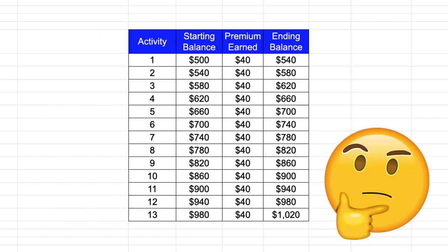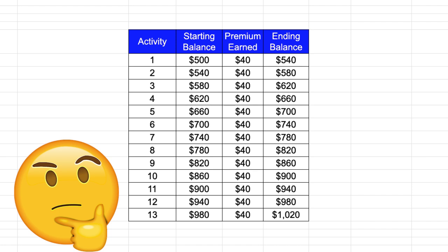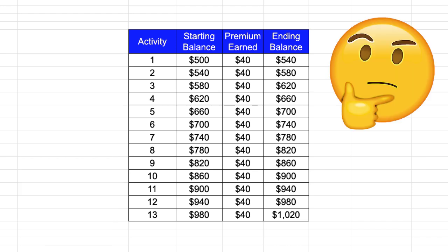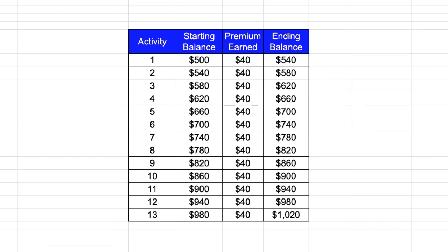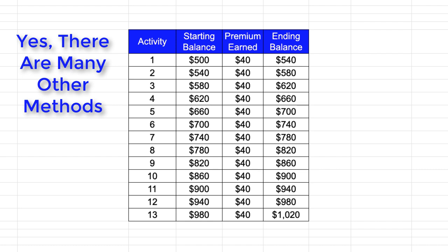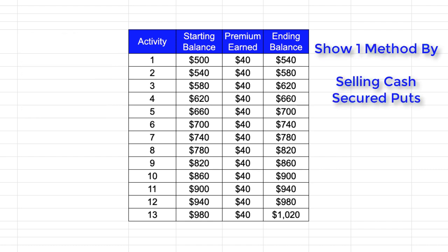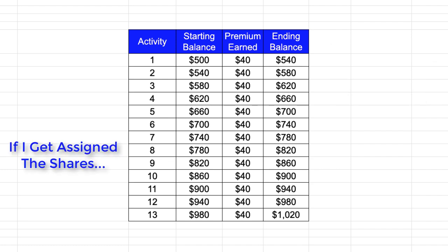Now I recognize that some people may say that this is a slow grind to execute this process over and over in order to double my account. And I agree, there are other methods. But my objective here was to show one way to grow my small account in a relatively easy and safe manner. Because the risk is that I may end up getting the shares assigned to me, at which point I would turn around and just use those shares to sell a covered call and collect more premium.